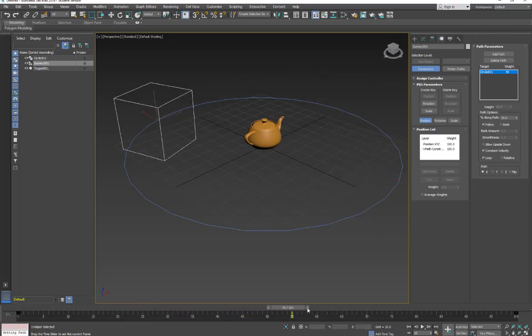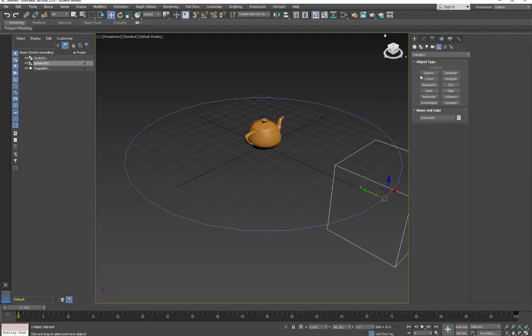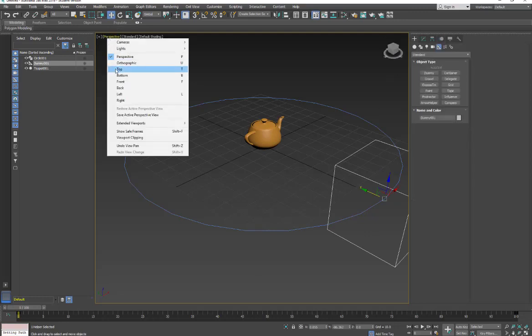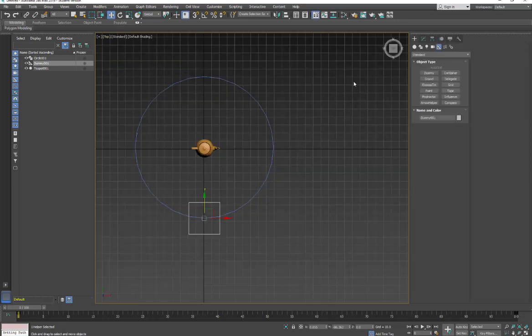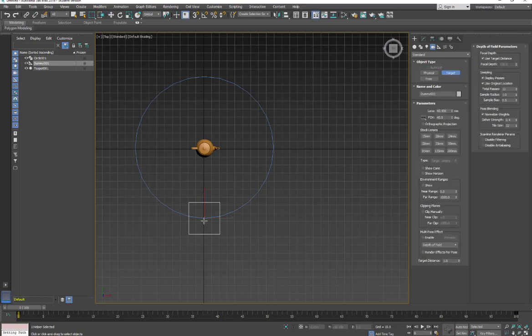Then the next thing is I'm going to make a camera. We're going to go back up to that top view just so it's a little easier for me to make a camera. I'm going to go back into my Create menu to Camera, and I'm going to pick a Target camera. I'm just going to click and drag out my target.